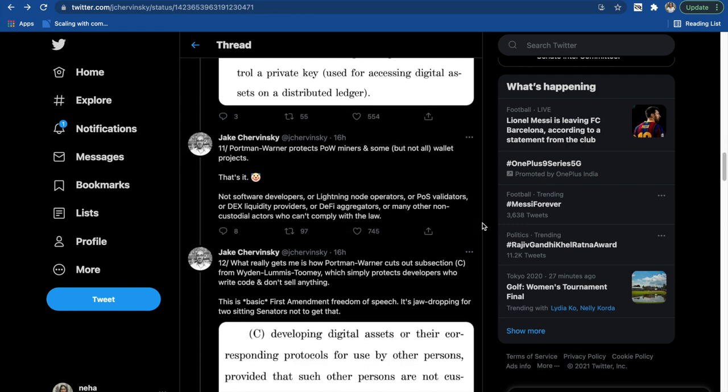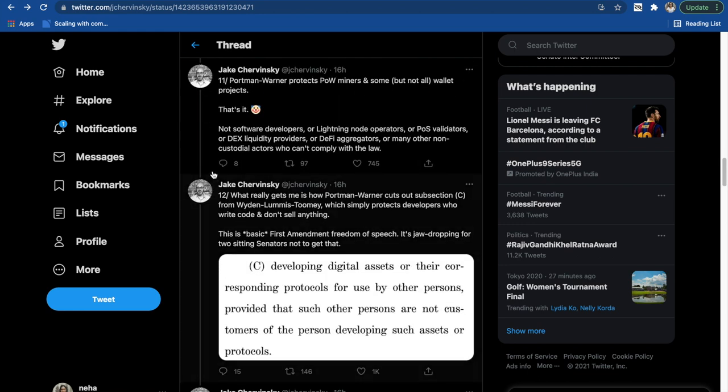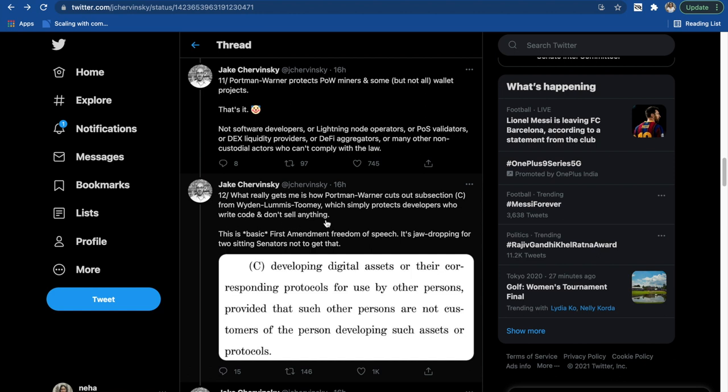Jake also mentions what gets to him is that there was a section in Portman-Warner which was removed in Wyden-Toomey-Loomis which simply protects developers who write code and don't sell anything. This bill is also targeting the developers who write open source code and basically don't sell anything, which is quite unfortunate.